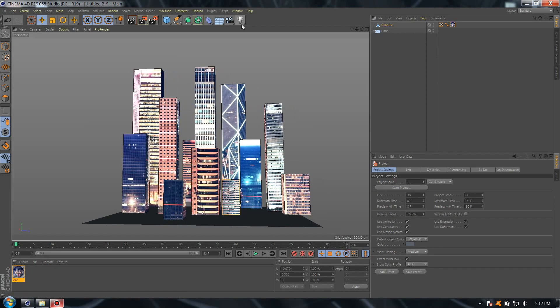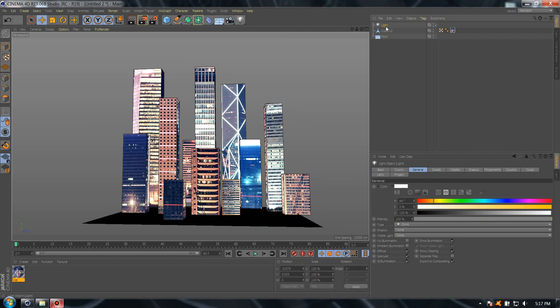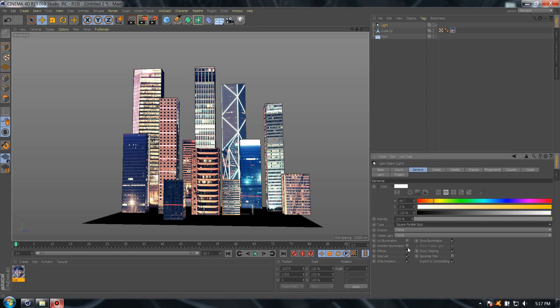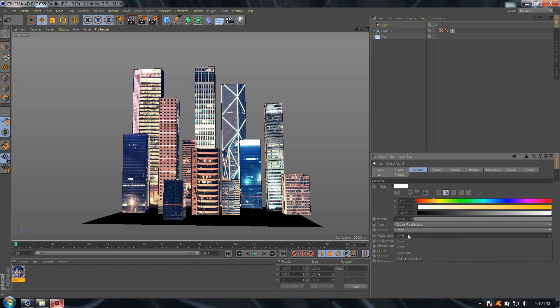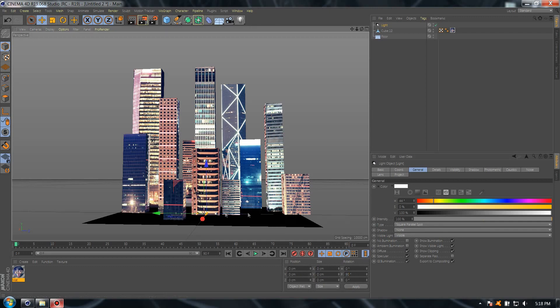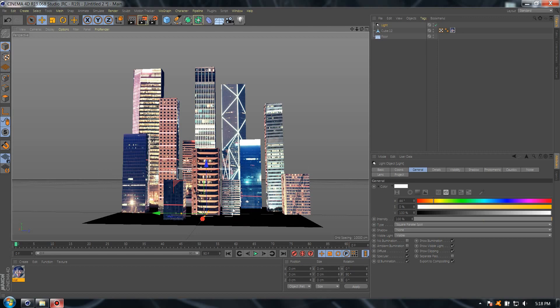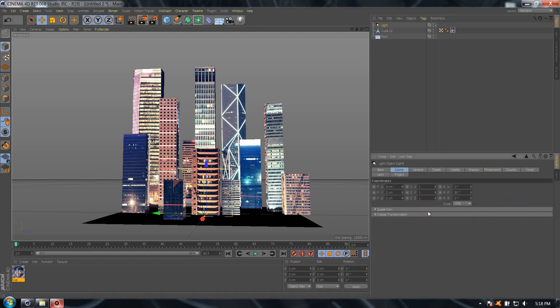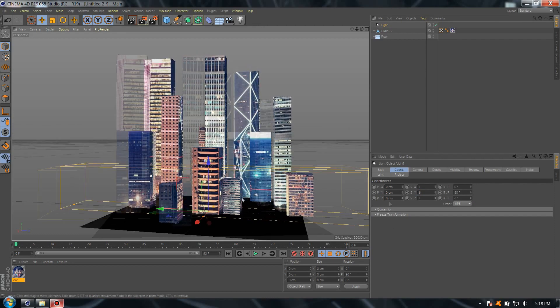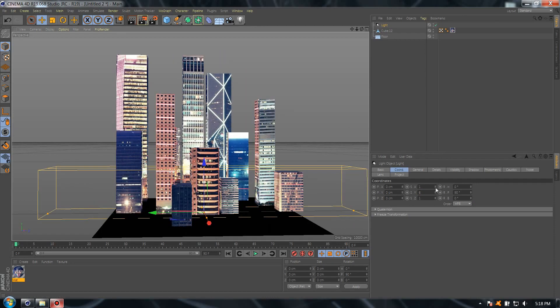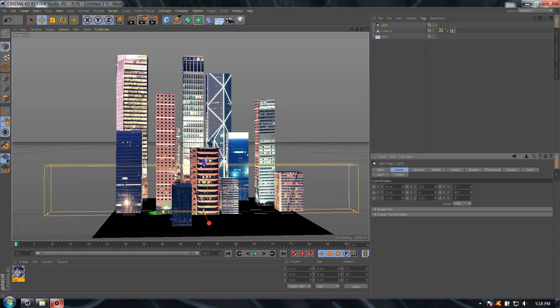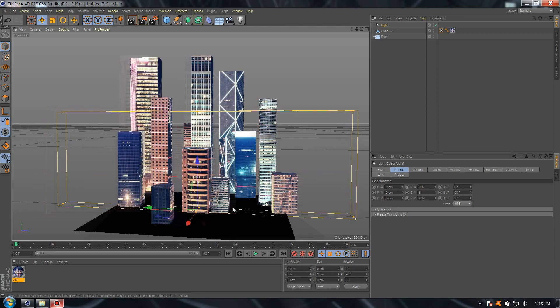And add a new light. Select the type square parallel spot, select visible, select mode cubic, and set the position. Scale a little bit like this. So the color, select color yellow, color coordinate like five. Perfect. I'm going to raise it up like this.